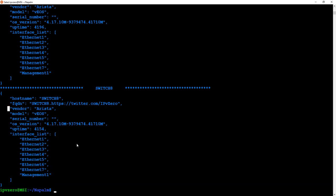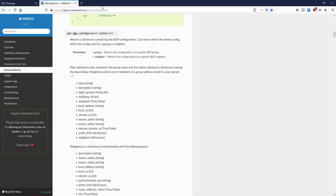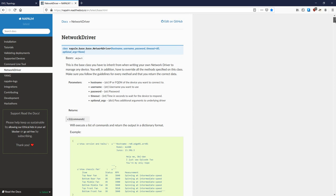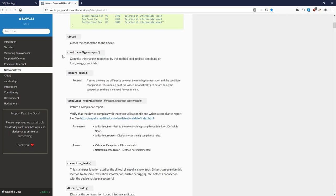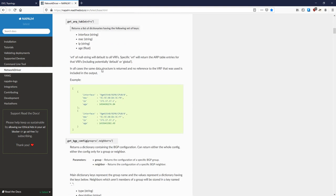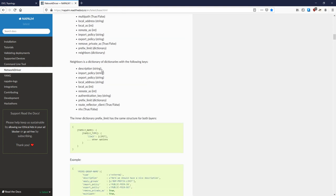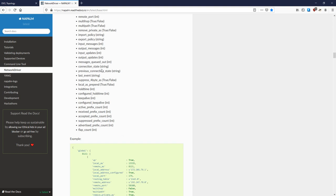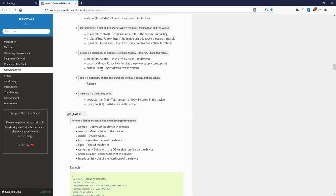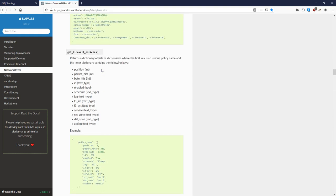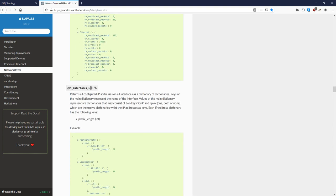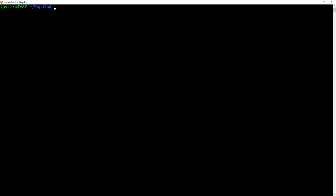You might think, is this all I can do? No — look at this URL here. These are a bunch of the actual NAPALM modules available: compare_config, discard_config, get_arp_table, get_bgp_config, get_bgp_neighbors, get_firewall_policies, get_interfaces, get_interface_counters. You can just substitute these into the script where I wrote get_facts, and see what comes out. Let's try get_interfaces_ip.